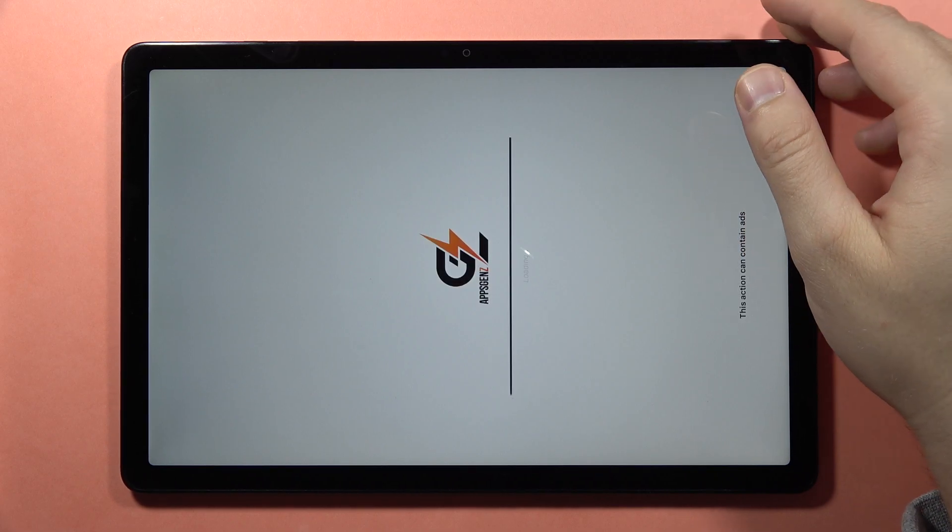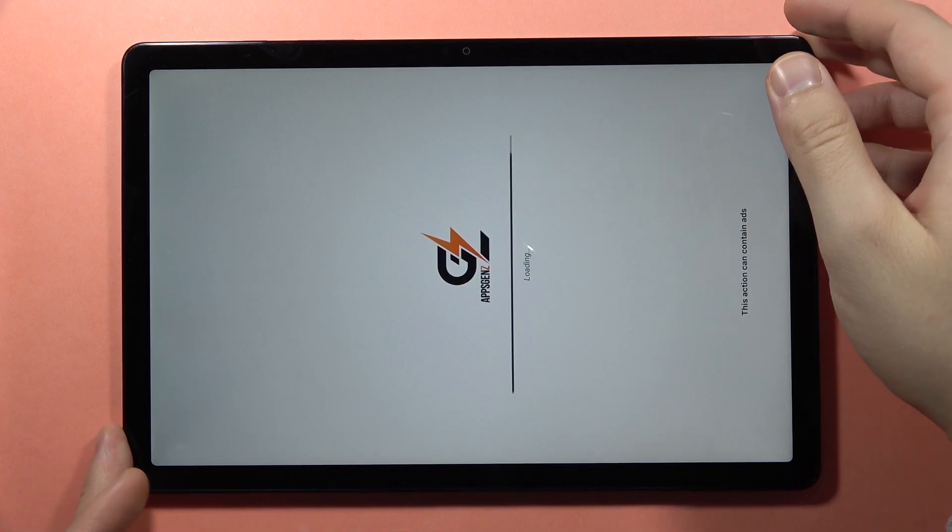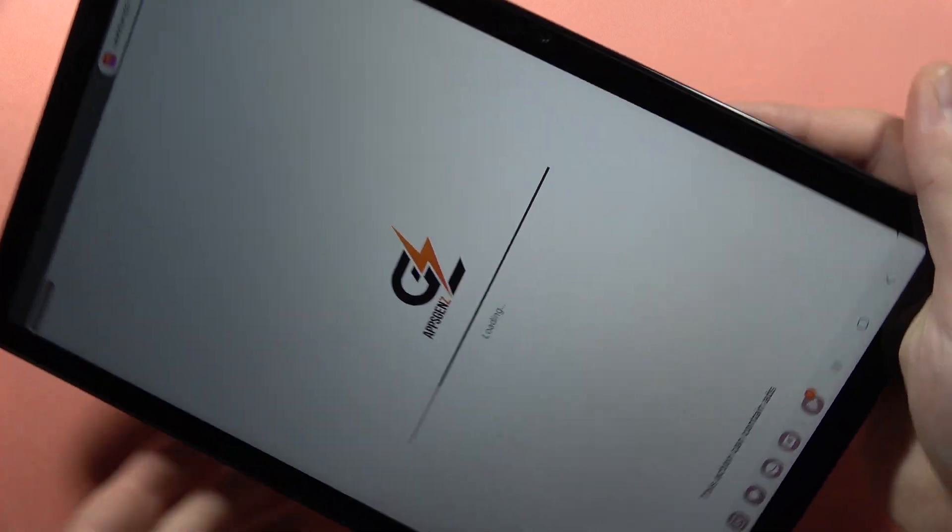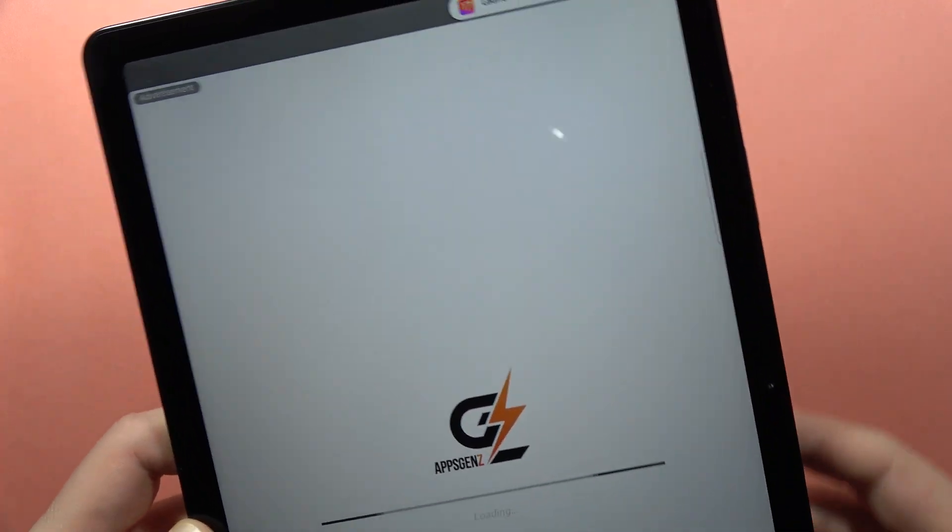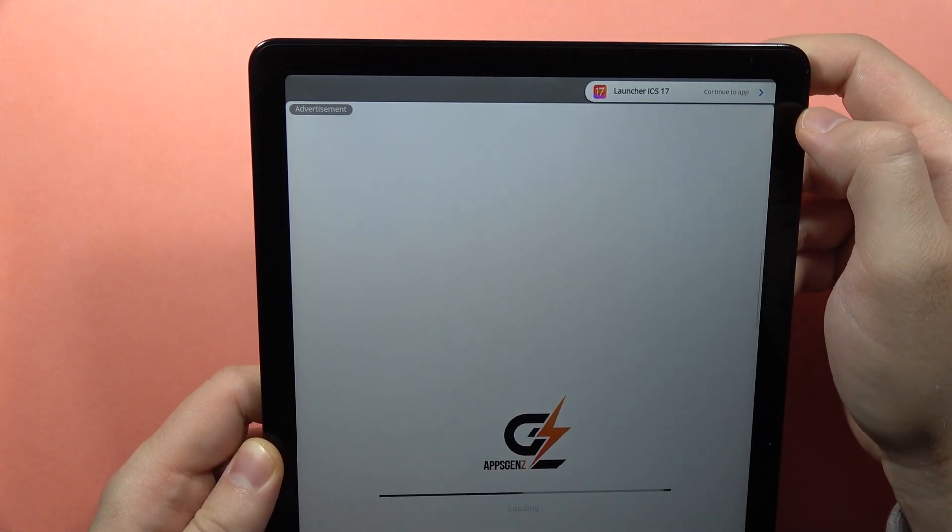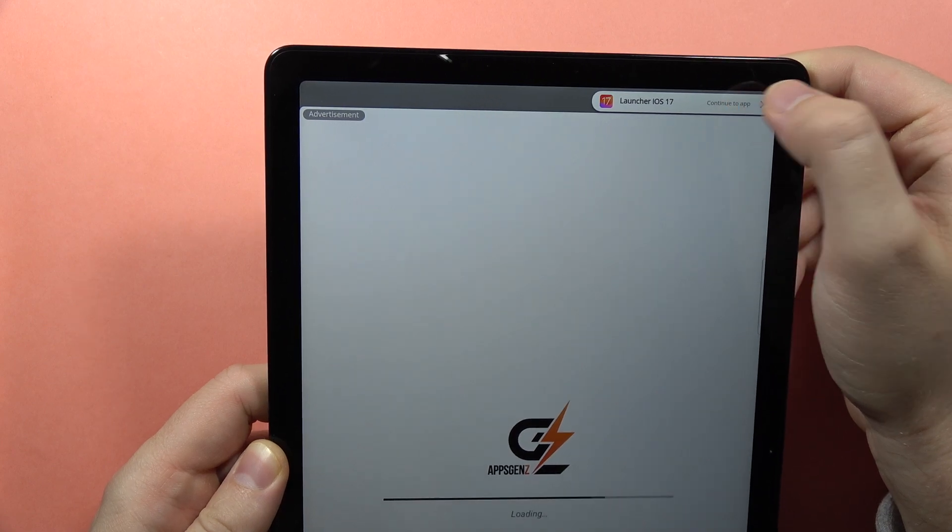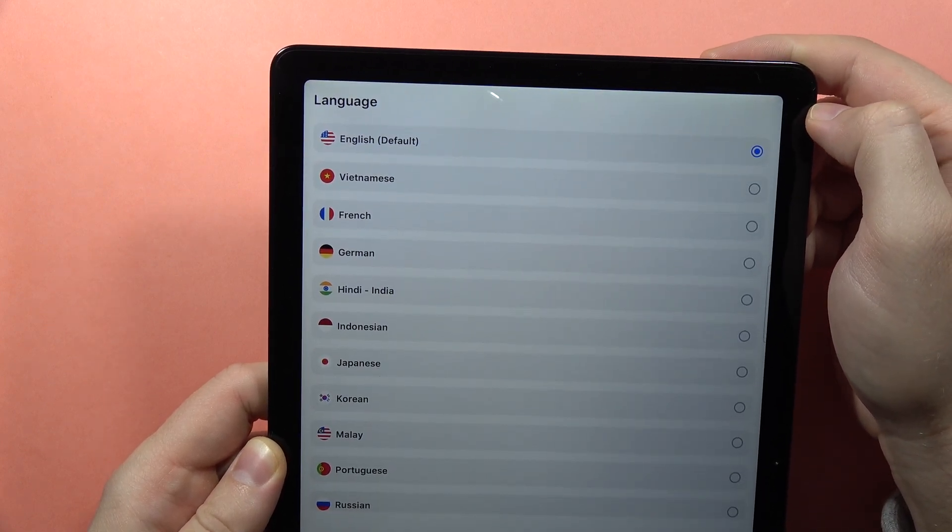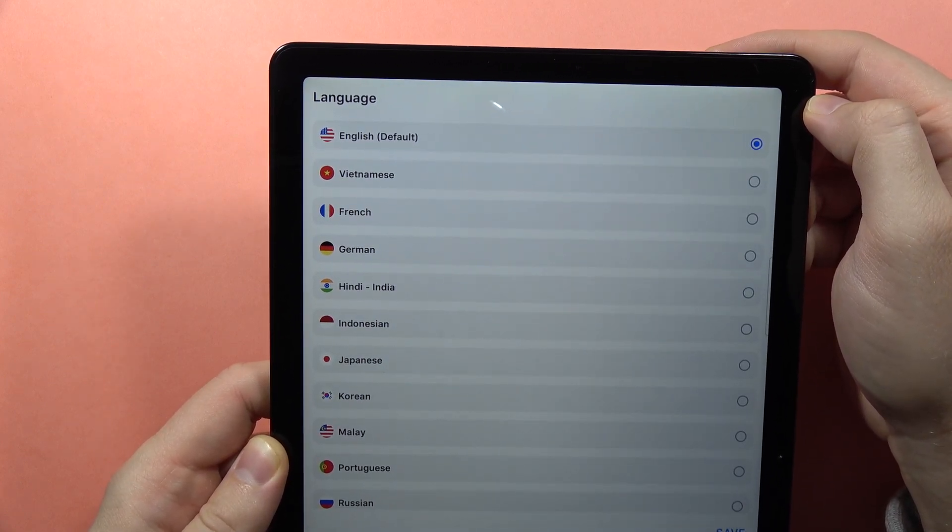It looks like we have to rotate our device because the application doesn't support auto-rotation screen. Click on the right upper corner to confirm the application.